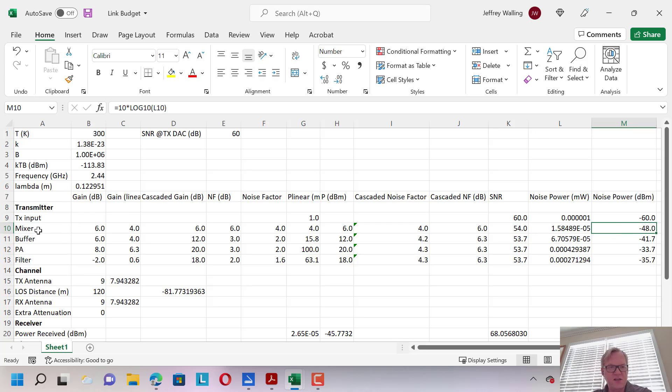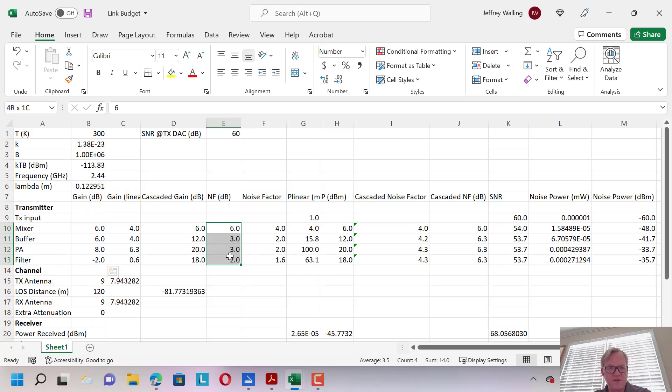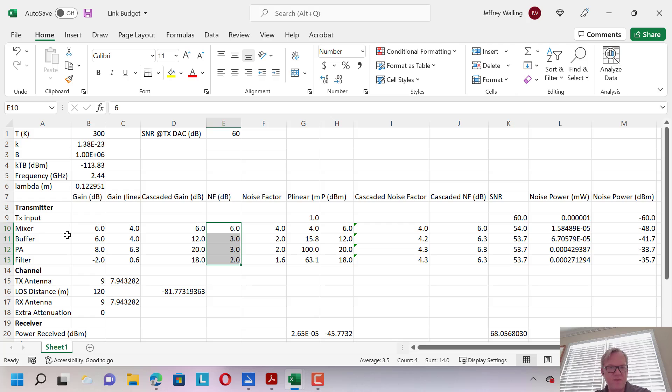We can make a basic lineup. So here I have a lineup of mixer, a buffer amplifier, a PA, and a filter, and I can assign gains and noise figures to these blocks. Of course, if I need more gain or I need lower noise, I can rearrange things, add more buffers, try and add more gain in the blocks themselves, etc.